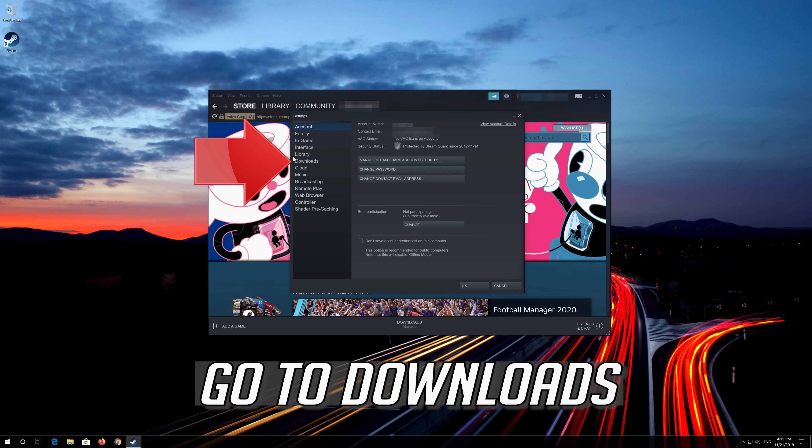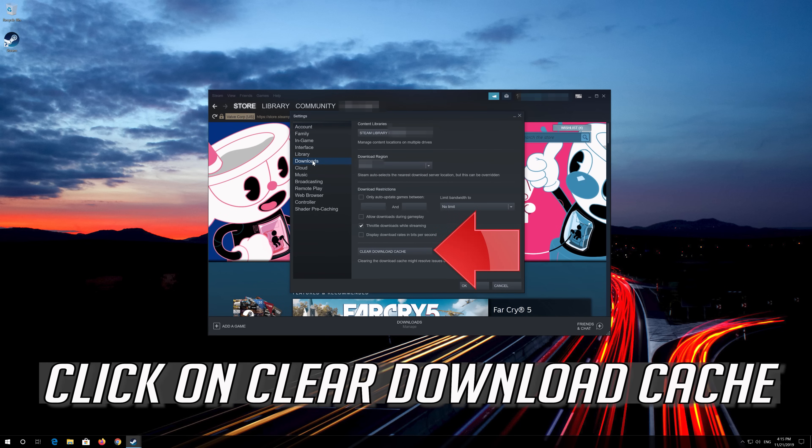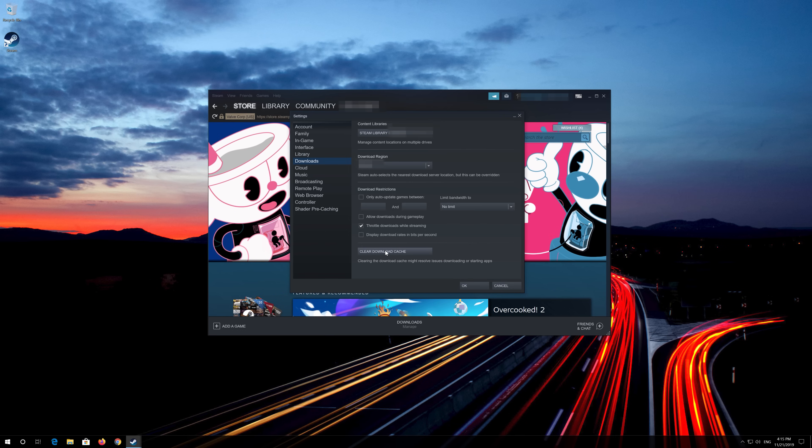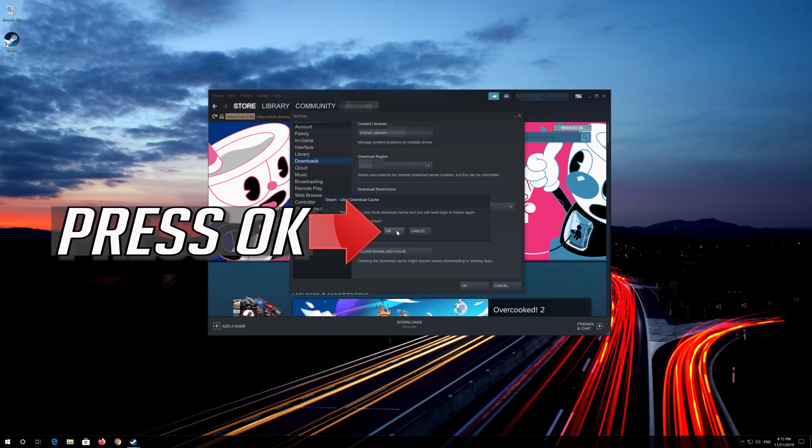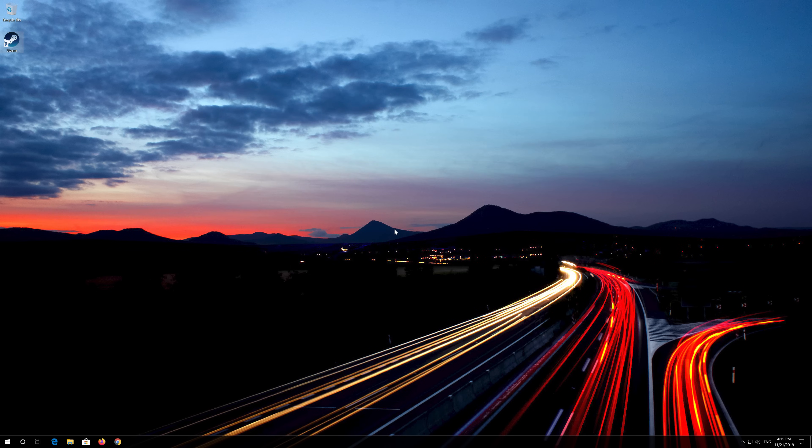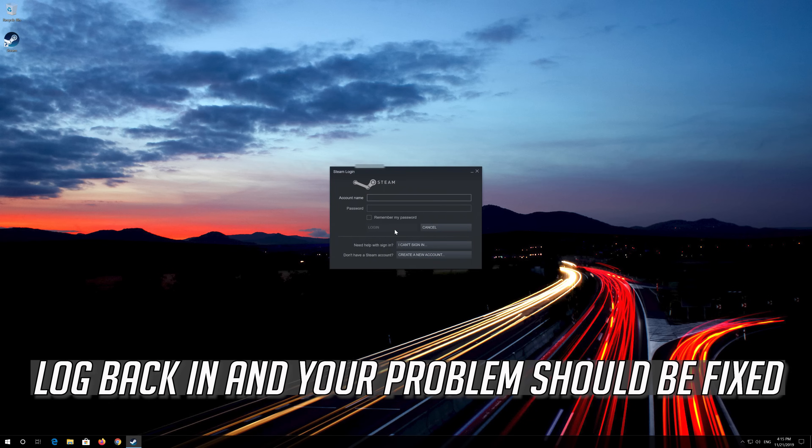Go to Downloads. Click on Clear Download Cache. Press OK. Log back in and your problem should be fixed.